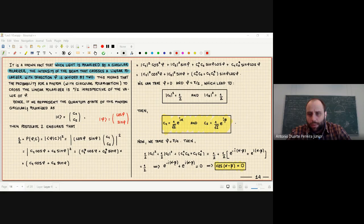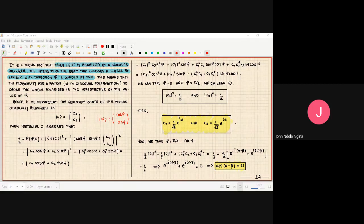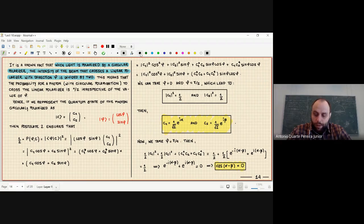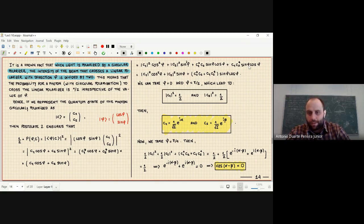There is a question in the chat about page 14 — the expansion of postulate 2. The comment is that it should be sine squared, not just sine. Yes, that's correct, it should be squared. Thanks for pointing that out.